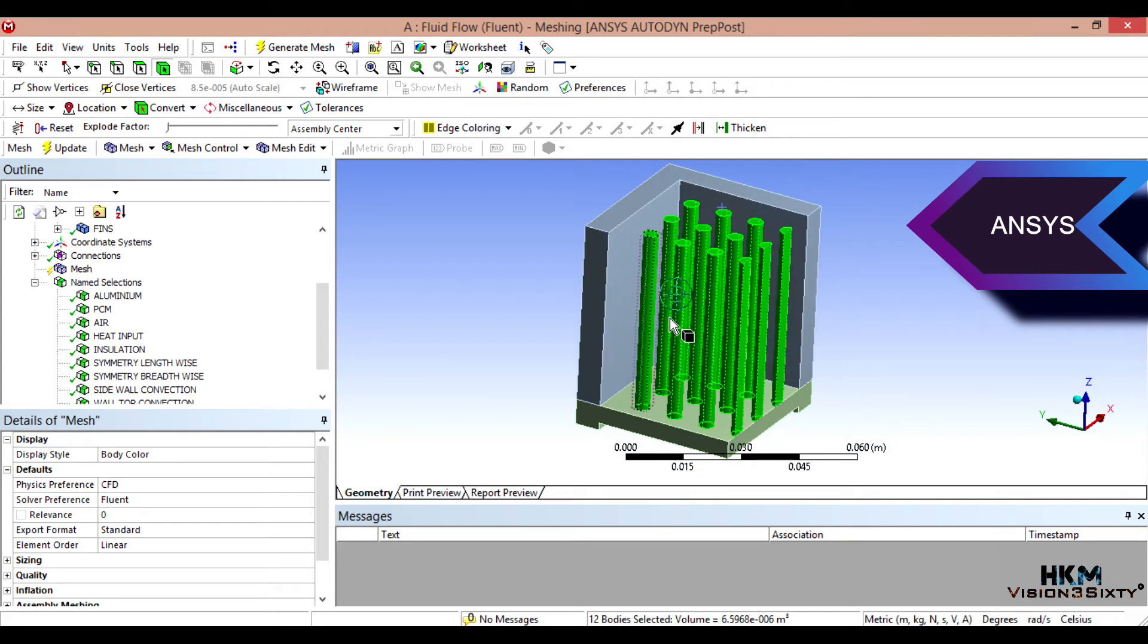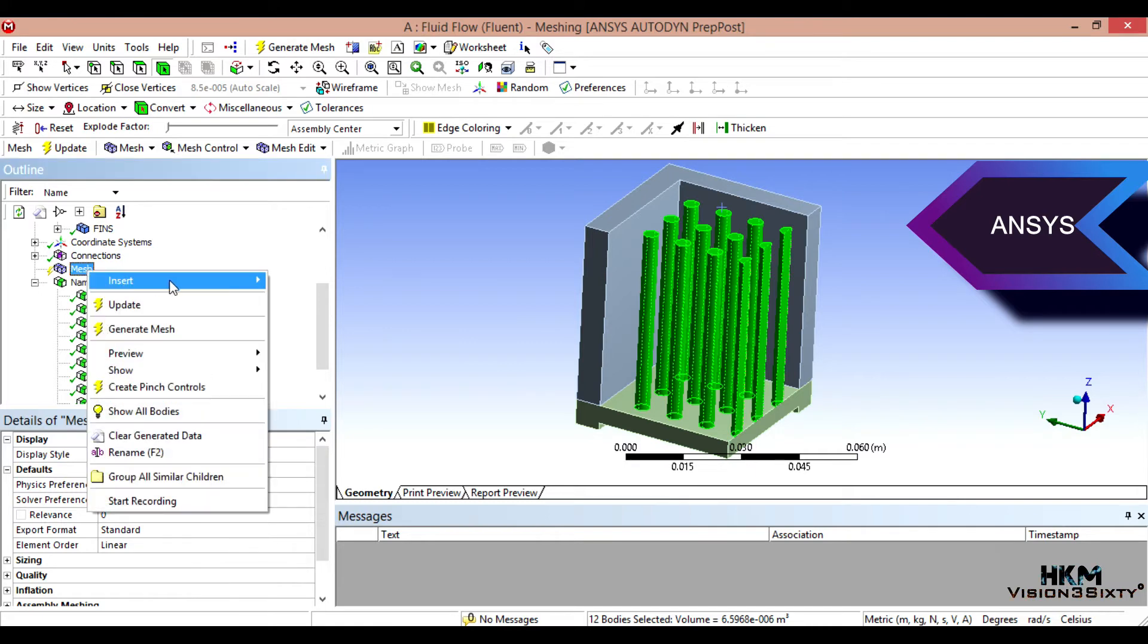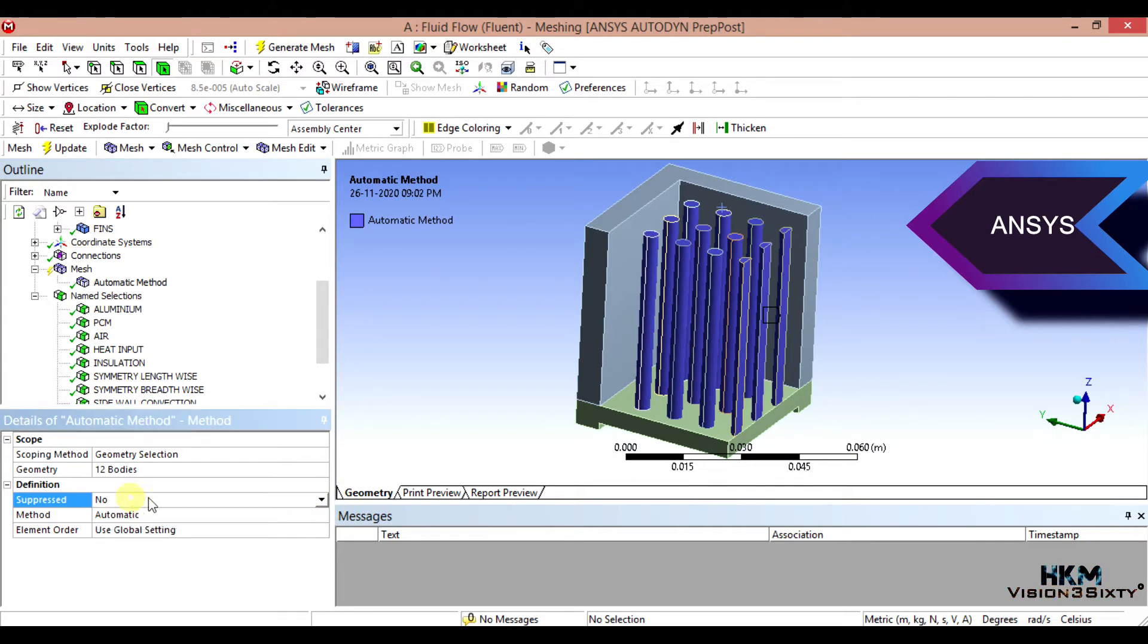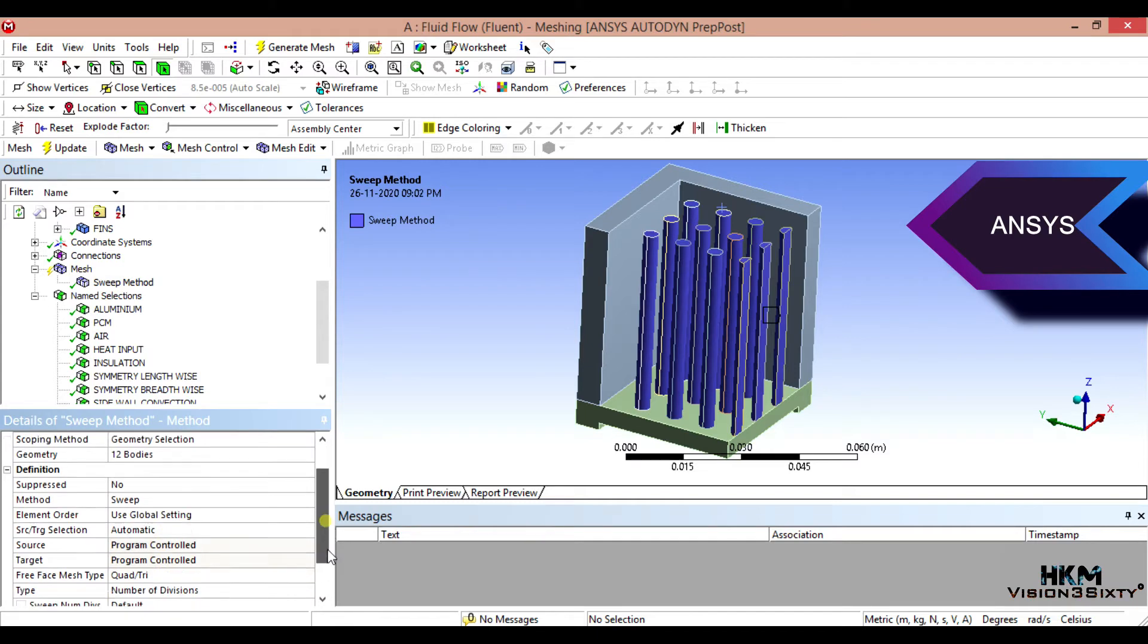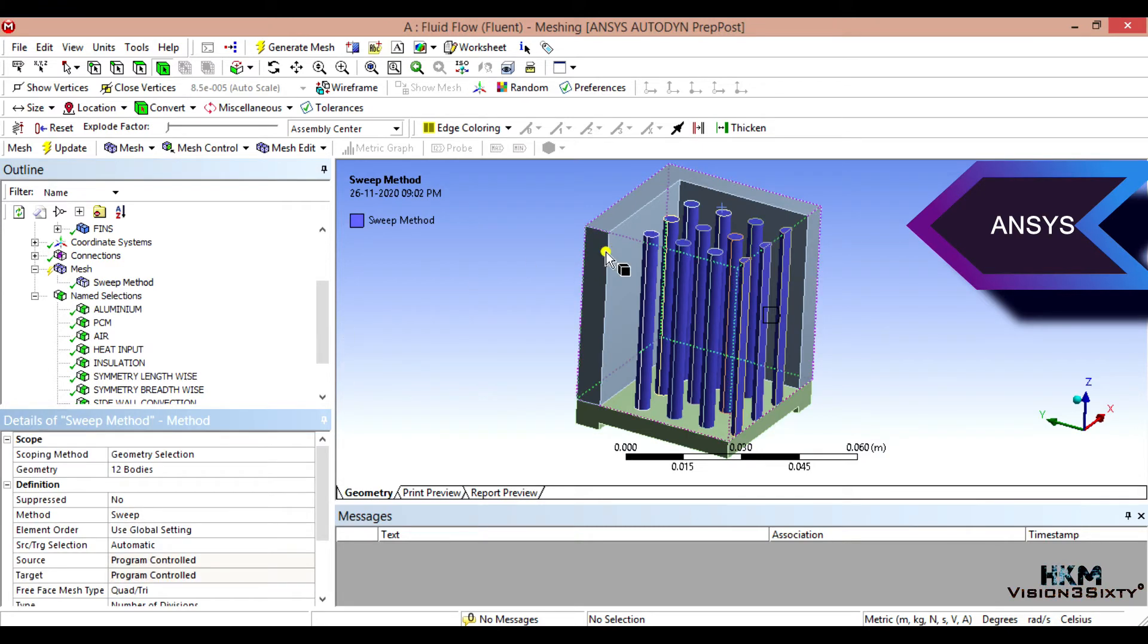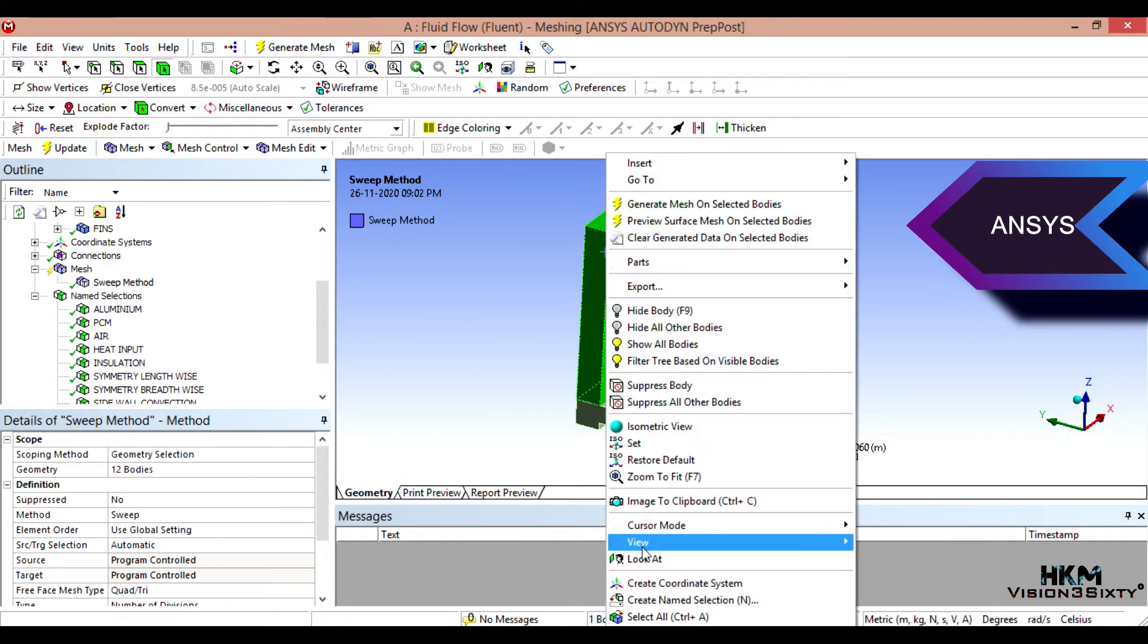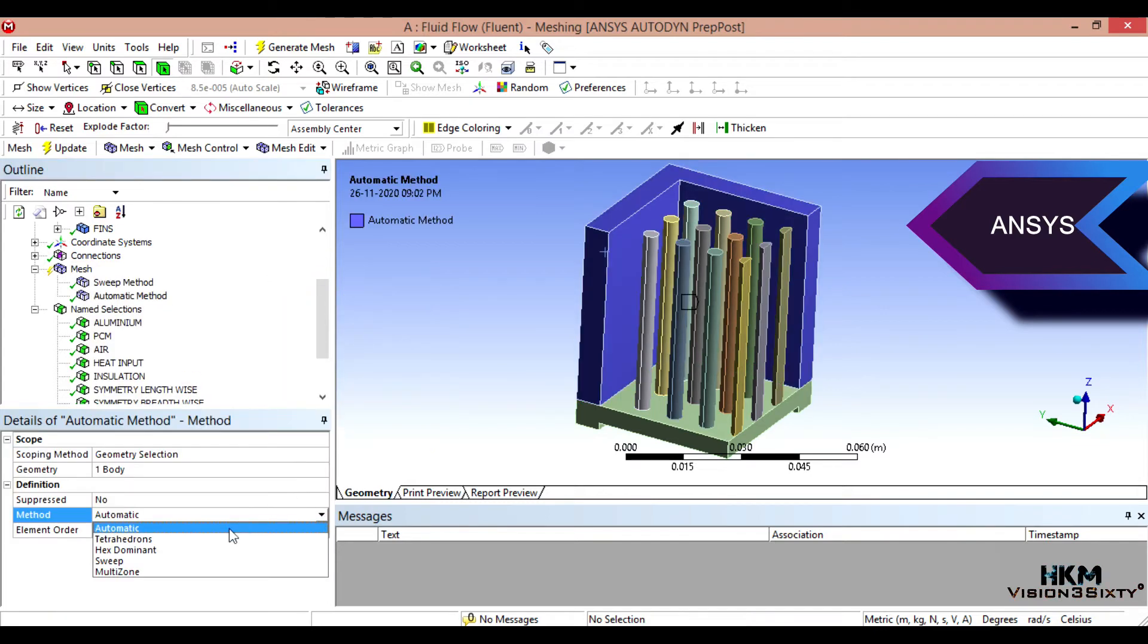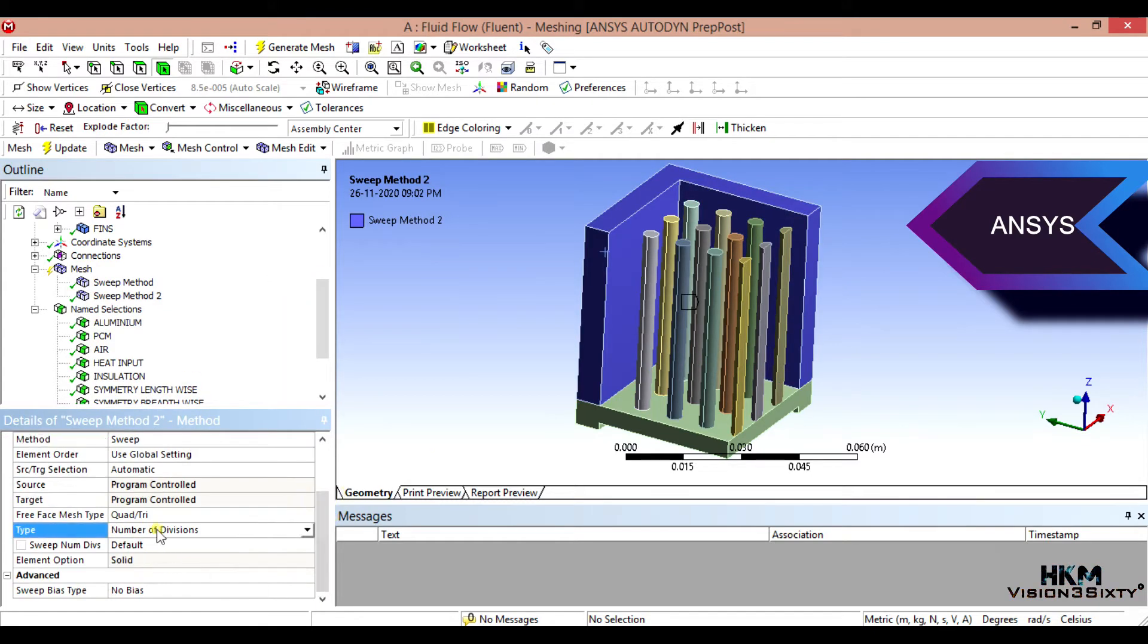Okay. Now this should be sweep method. Number of divisions to 25. Right, this sidewall. Insert method sweep. Number DN 25.